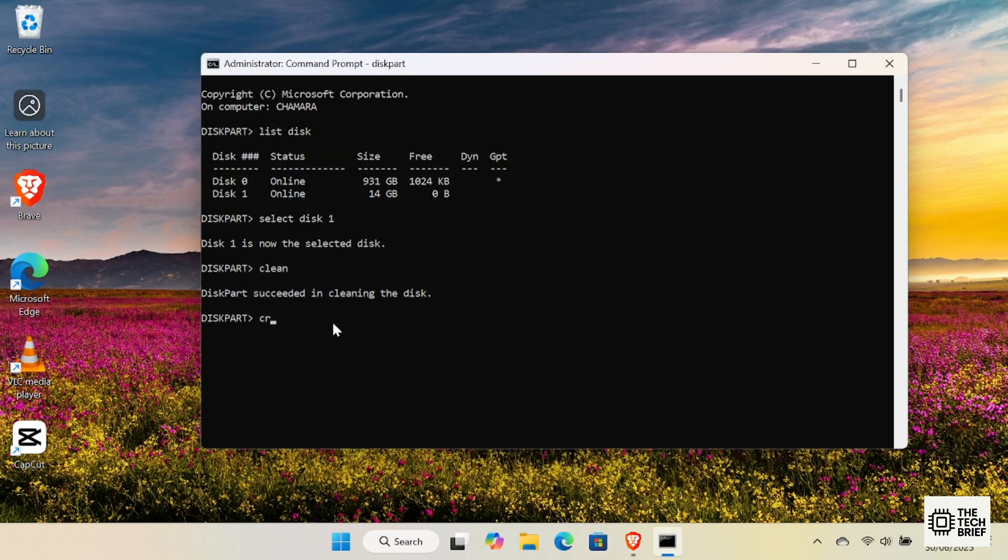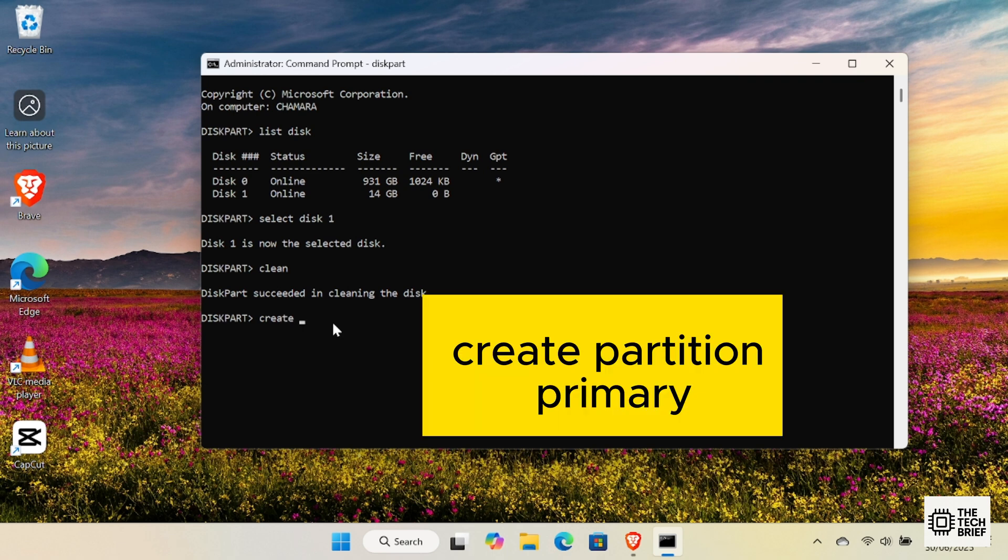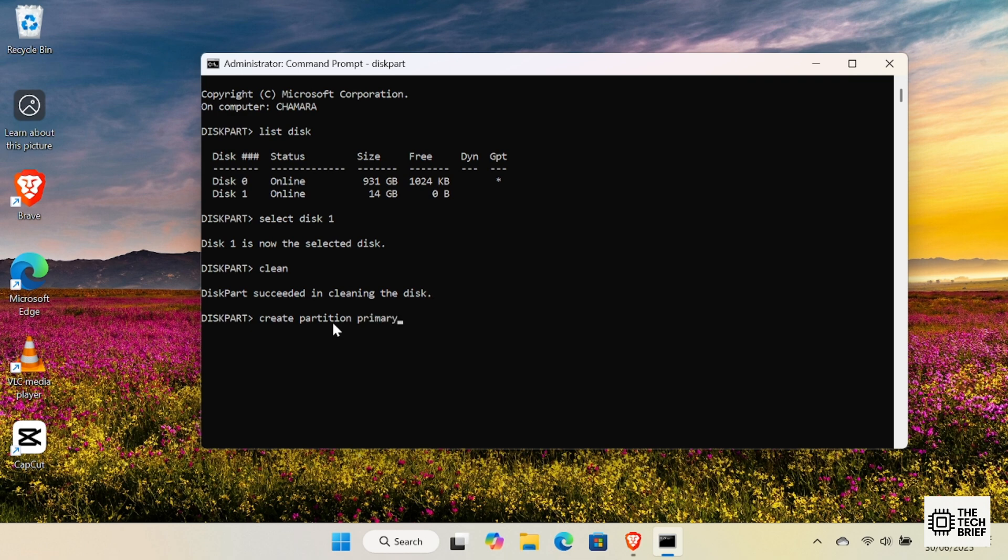Now, let's create a fresh partition that Windows can recognize. Type Create Partition Primary. Hit Enter. Diskpart will confirm the primary partition was created successfully.